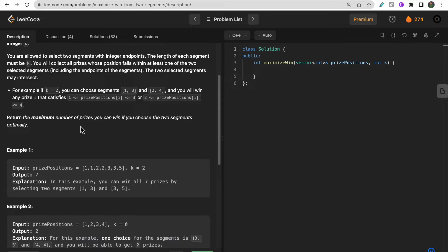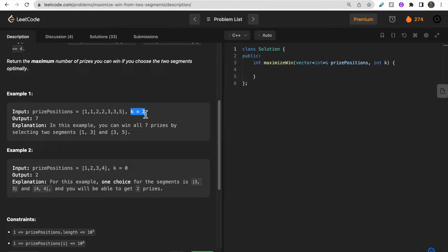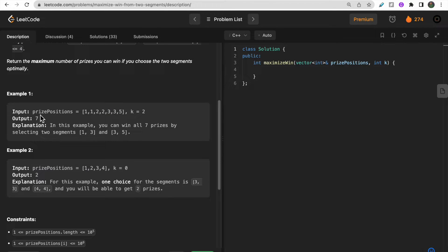Let's walk through example 1. The price positions given are 1,1,2,2,3,3,5 — meaning two prices at position 1, two at position 2, two at position 3, and one at position 5. We select two segments of size 2: one segment 1 to 3 captures 6 prices, and another segment 3 to 5 captures 3 prices, but position 3 is already included in the first segment.